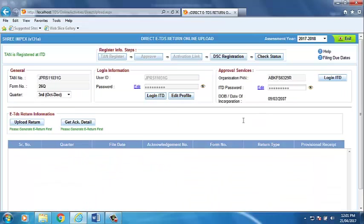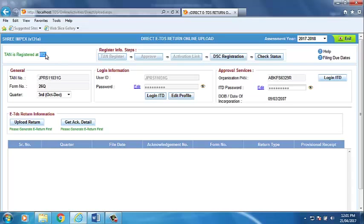If your TAN is registered at ITD portal, then the status of the TAN will be shown as TAN is registered at ITD on the upper left hand side of the screen. We already discussed TAN registration in 15GH topic.